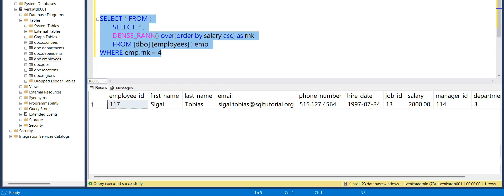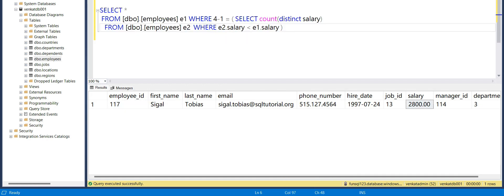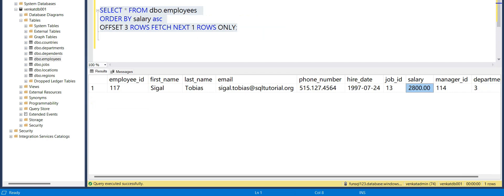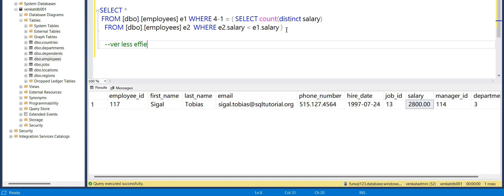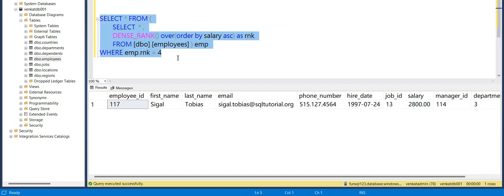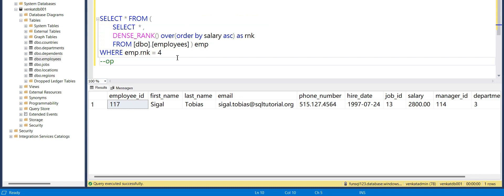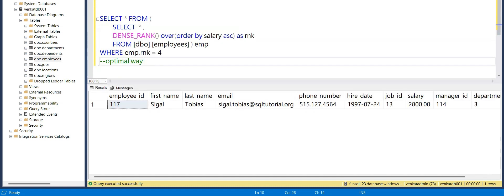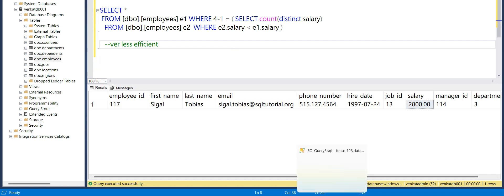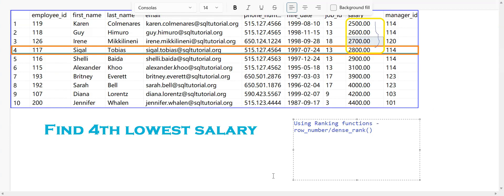Comparing the three methods: the correlated subquery has the worst performance — it is the least efficient. The ranking function method is the most optimal way. The LIMIT and OFFSET method is kind of mid in terms of performance. These are the three different ways you can answer this type of SQL question. If you have any comments please let me know in the comment section. Thank you!